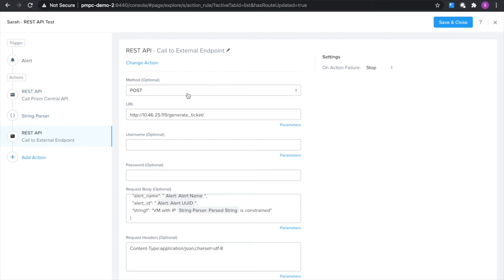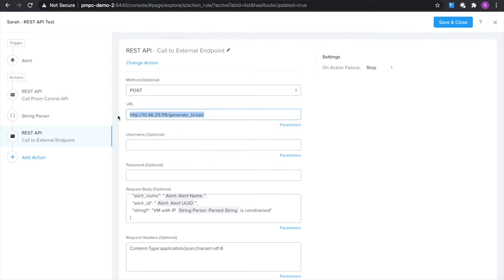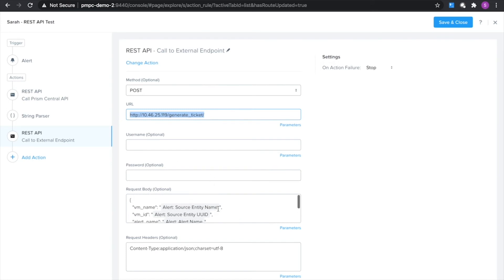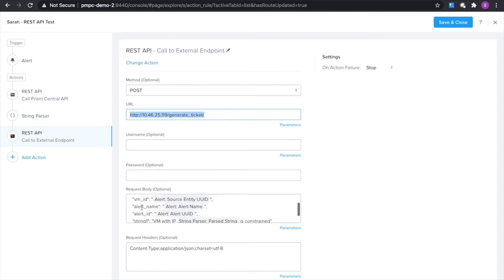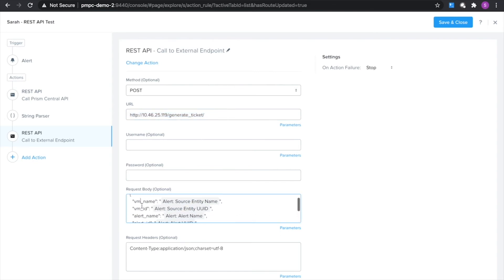So for this I'm going to do a POST request and I'm going to fill in the URL of that ticket system that I use. Using the request body field I'm able to pass in the request body that I'd like to use, so it's going to give some details about the VM, the alert that triggered this.